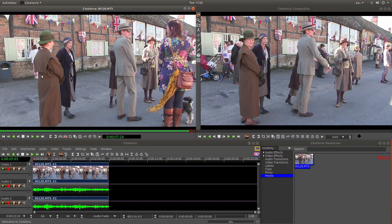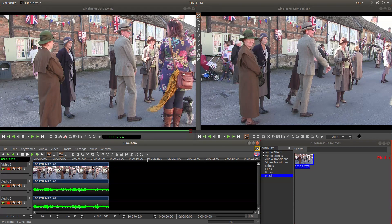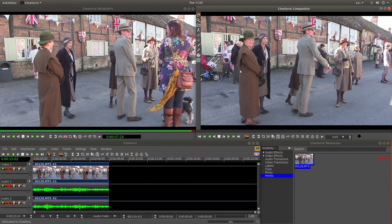I've brought this video clip into Cinellera and placed it in track 1 on the timeline. And I want to create a slow motion version of this.